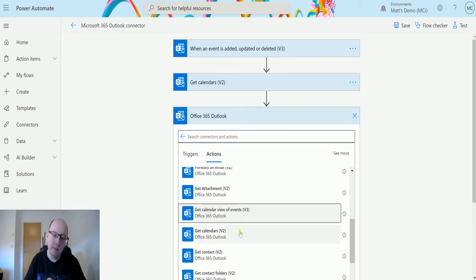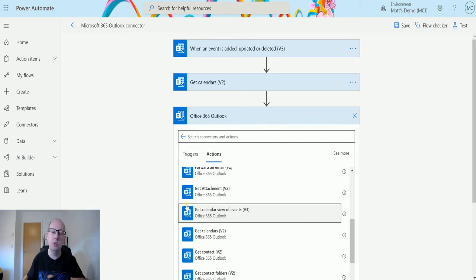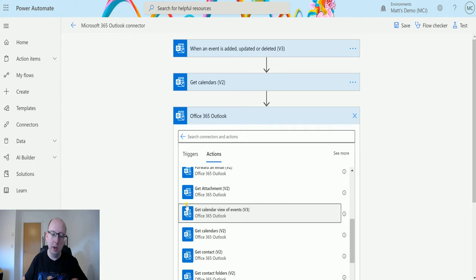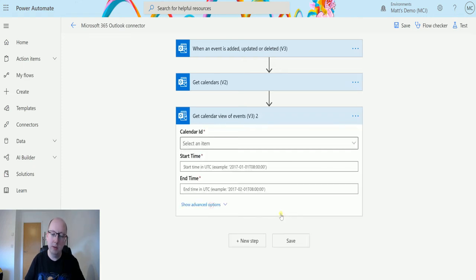If we choose this and then we choose the output of get calendars, what we can actually do is just say, right, okay, look at all my calendars, loop through and then bring all these calendar events back to me.